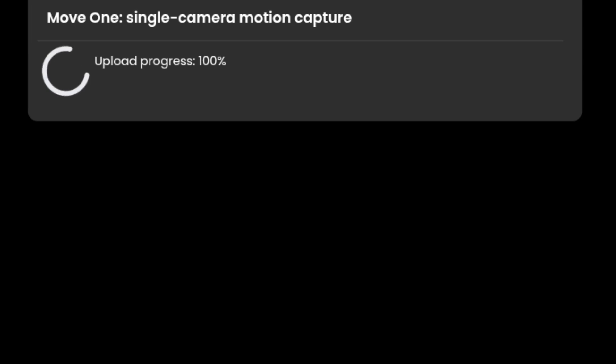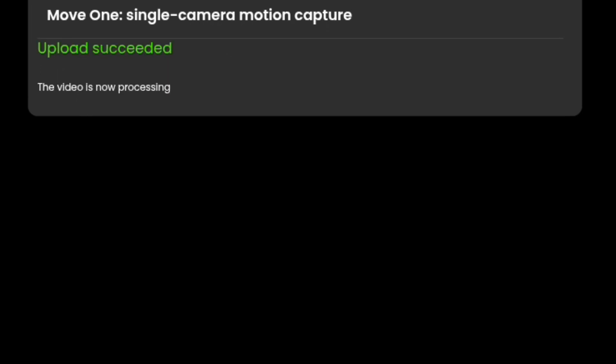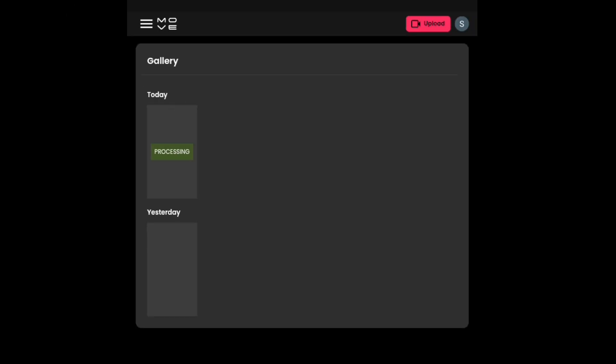After that, it will take some time for processing. Guys, processing is taking too much time, so we will use a video that was uploaded earlier. Here is that video.